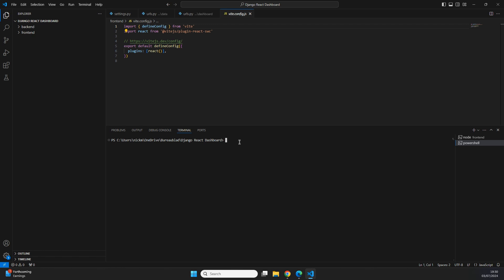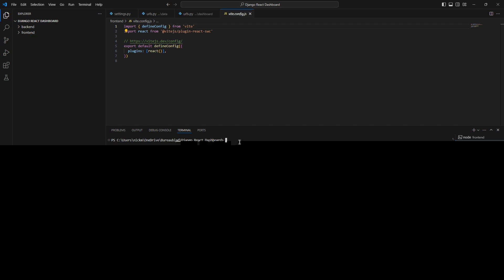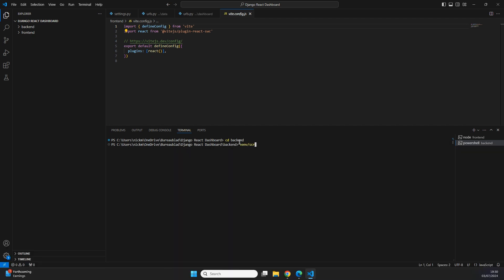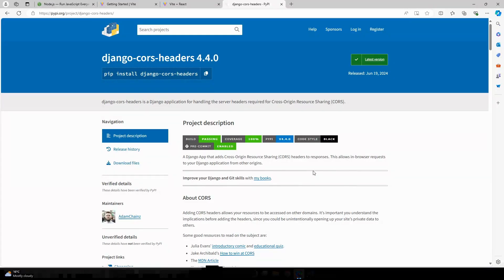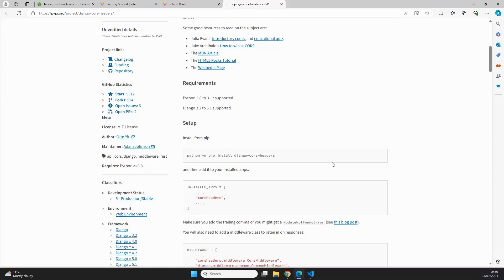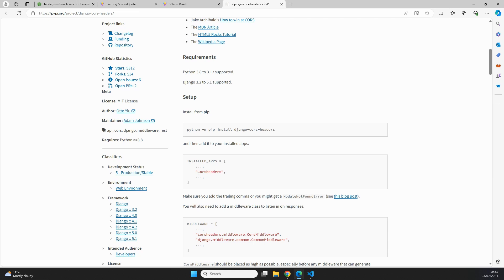Going back into our project, open a new terminal. We need to cd into our backend and then activate our virtual environment by running `venv/scripts/activate`. Now that we are inside the virtual environment, we can run `python -m pip install django-cors-headers`. We've now successfully installed django-cors-headers inside our project. Going back to the documentation, we need to make a few changes to our settings to make sure this will work as expected. The first thing is to include corsheaders into the installed apps of our settings.py file.